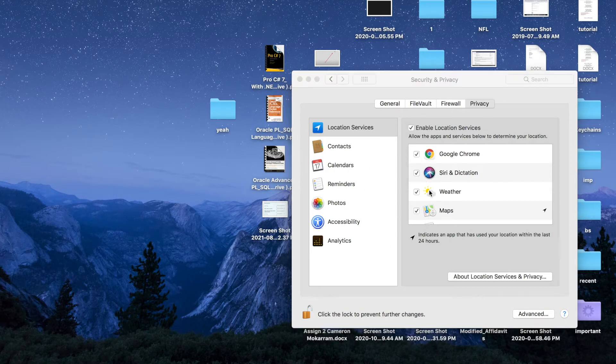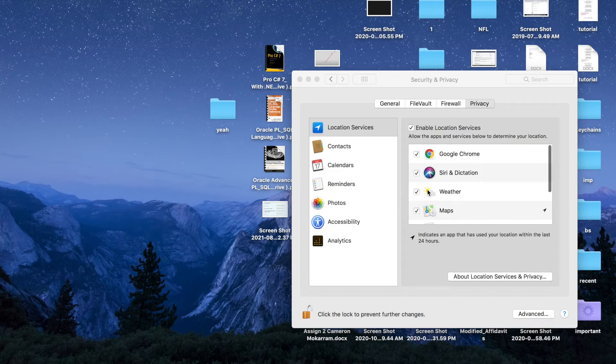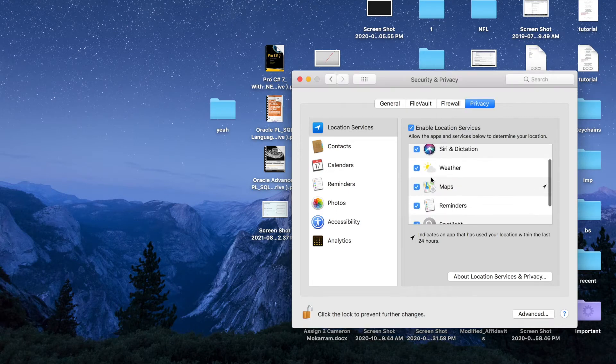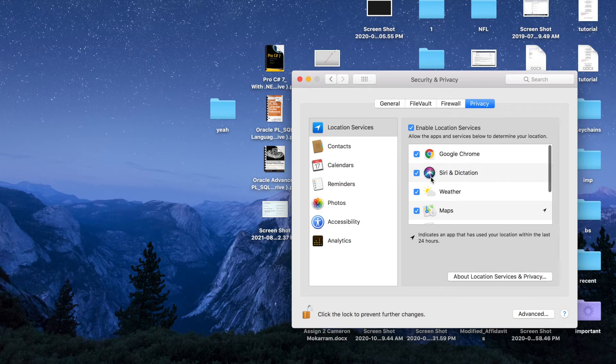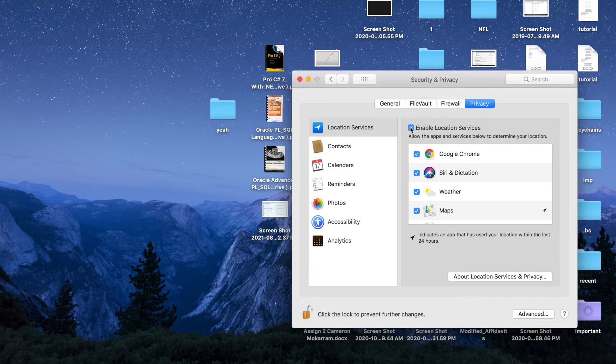You can select these checkboxes next to these applications, ensuring that they can determine your location, but you can just uncheck this checkbox that says Enable Location Services and they will not be able to determine your location.